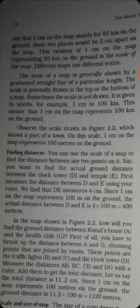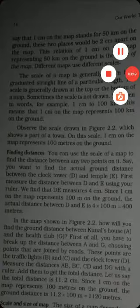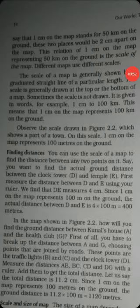This is how we find the distance between any two locations on a map. First, we measure the distance on the map, then we multiply by the scale to get the actual ground distance.